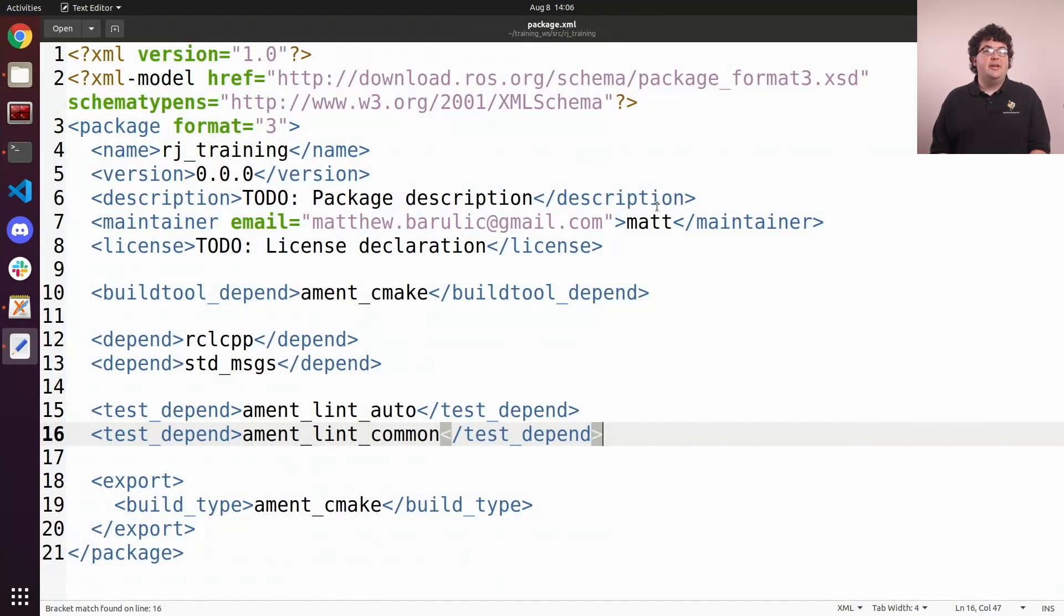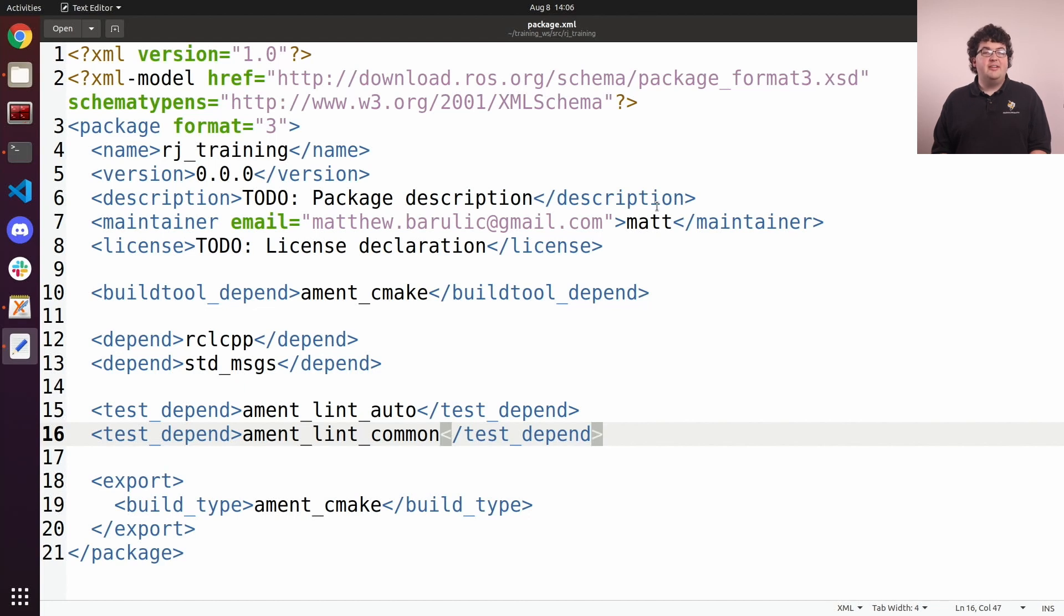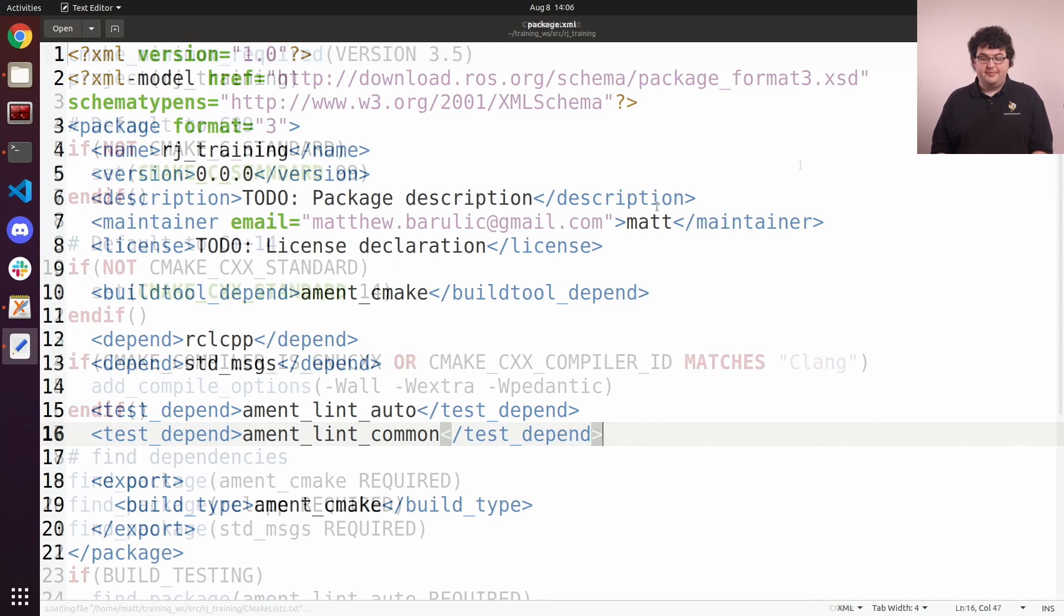Package.xml is our package manifest file. This is an XML file that explains the metadata for our package in a way that Colcon will understand. This includes descriptions, authors, and licensing details, as well as dependencies on other packages.